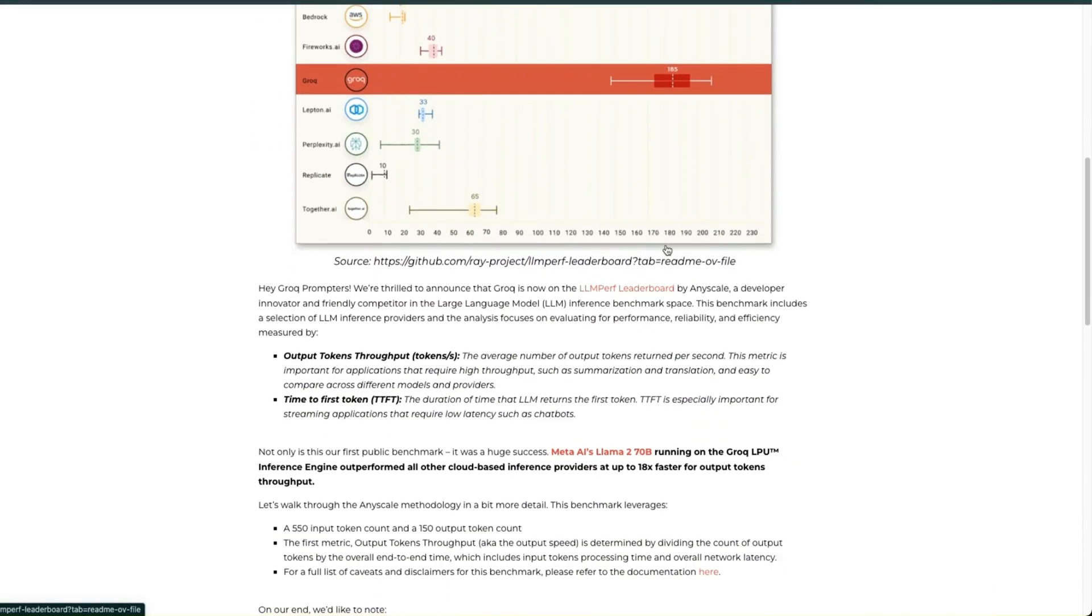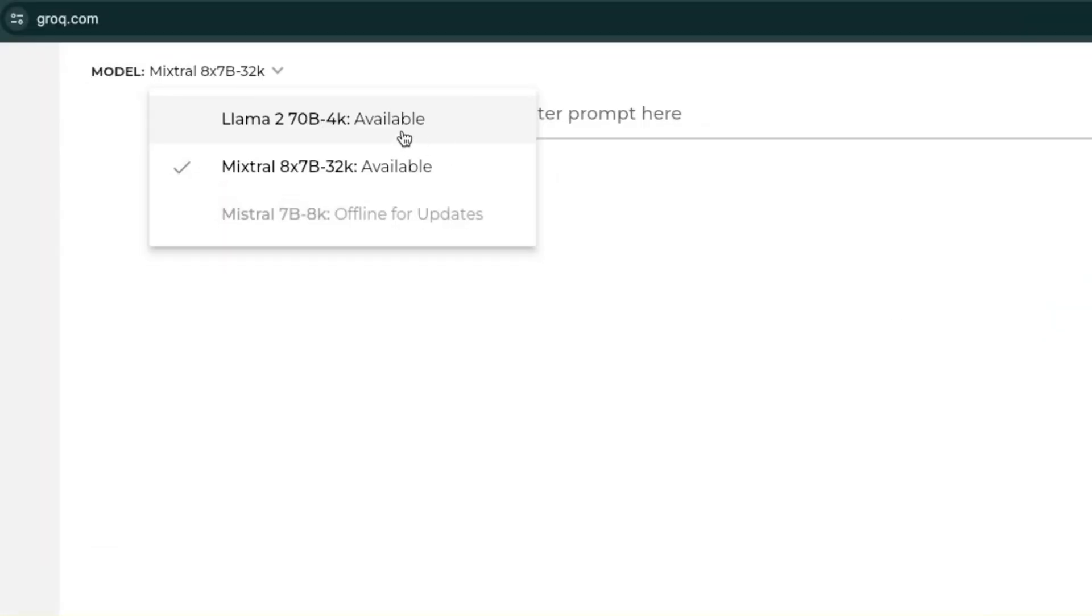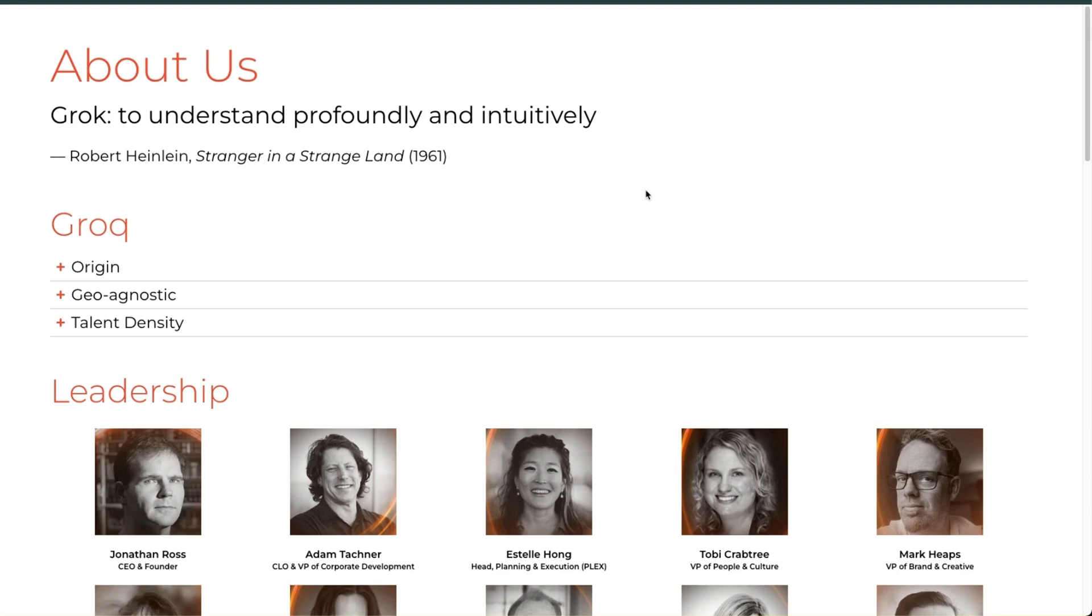The best part is that you can try this yourself, and they also have API access at an extremely reasonable price. Currently, Groq is hosting a demo that gives you access to Llama 2 70 billion model and the MoE, or Mixture of Experts model from Mistral AI.